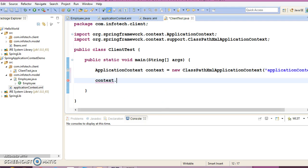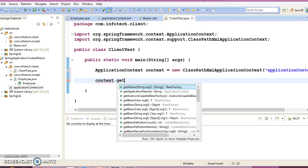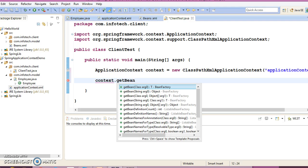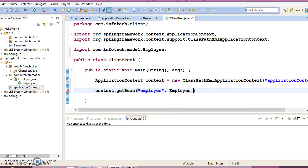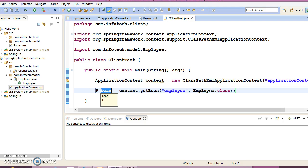Now we have our ApplicationContext container. We can retrieve the bean using context.getBean(), passing the bean id 'employee' and the bean class Employee.class. With this API you don't need to perform type casting.